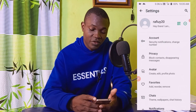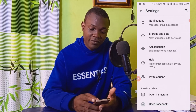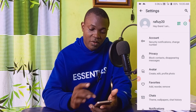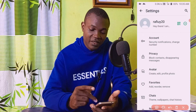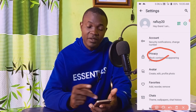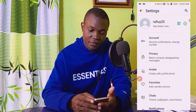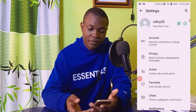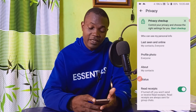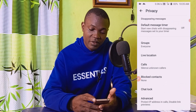Next, I'm going to scroll down and look for Privacy right here. Click on Privacy.